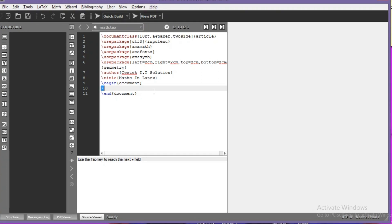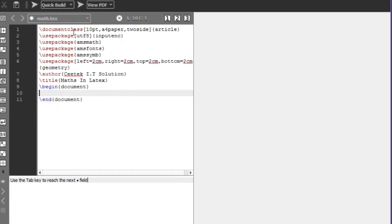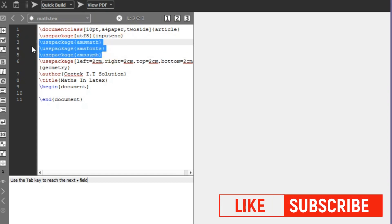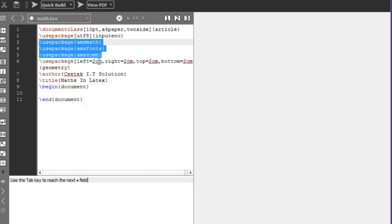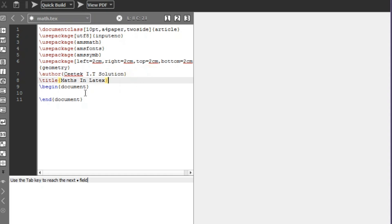You can see some things have already been written for us. We have the document class with extra parameters, the input encoding, and then three packages for writing mathematical equations in LaTeX already imported. We also have the geometry package, author, and title. I'm just going to call maketitle.